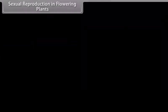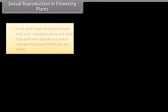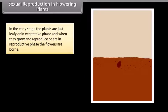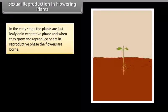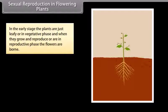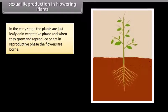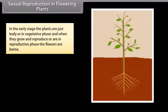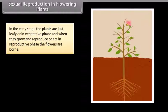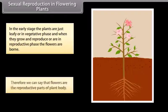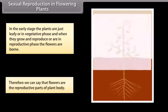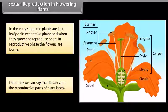Sexual reproduction in flowering plants: In the early stage, plants are just leafy or in vegetative phase. When they grow and reproduce, they are in reproductive phase and flowers are born. Therefore, we can say that flowers are the reproductive parts of the plant body.